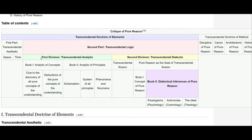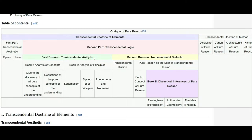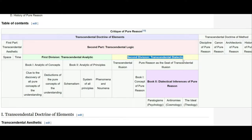The second part, called the first division, is the Transcendental Analytic, where we looked at things like the categories of understanding, the schematism, and the phenomena and noumenon. Interestingly, those are the parts of the Critique of Pure Reason that get the lion's share of attention from scholars — and I say this is interesting because it's the Transcendental Dialectic which was sort of Kant's reason for actually writing this book. The other stuff was sort of prelude to get to the Transcendental Dialectic.